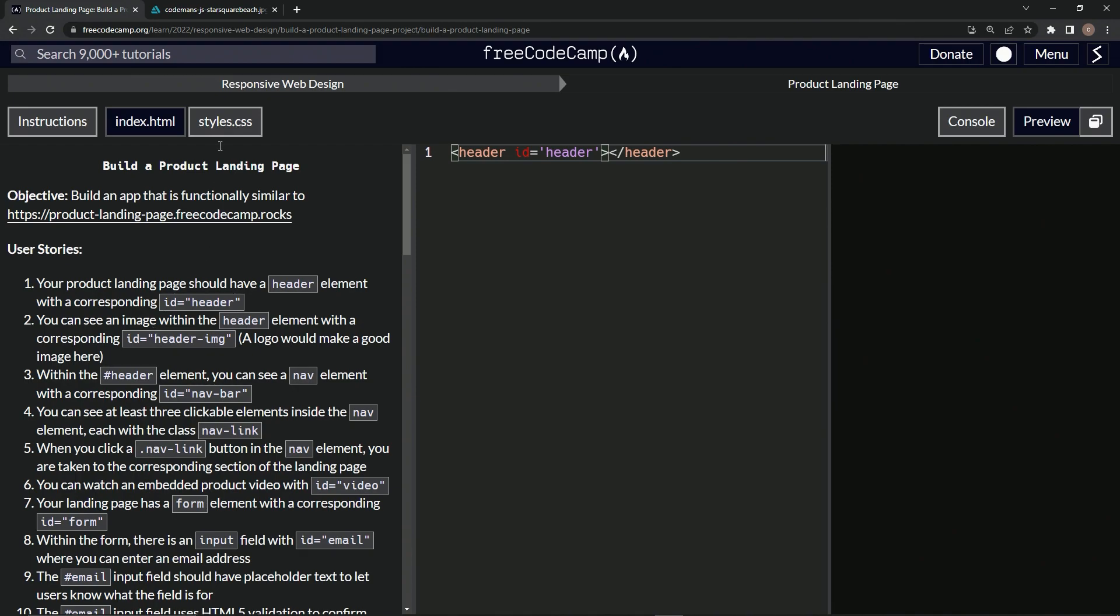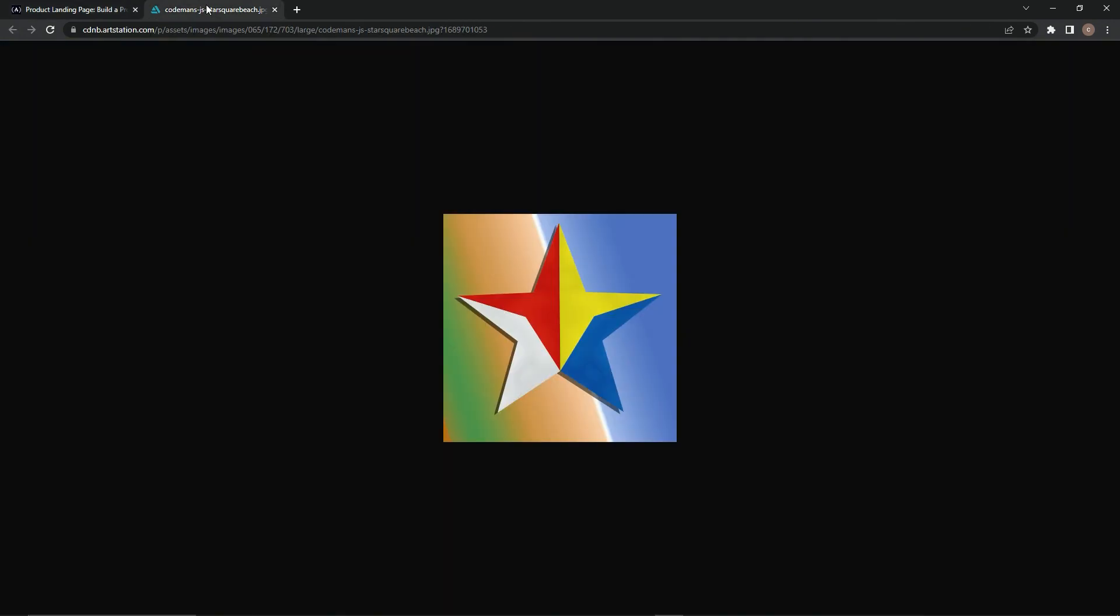All right. So I do have a logo I made in ArtStation and uploaded my star. This is what I use for the YouTube circle brand. I don't remember what the thing's called, but anyway, this is what I use.